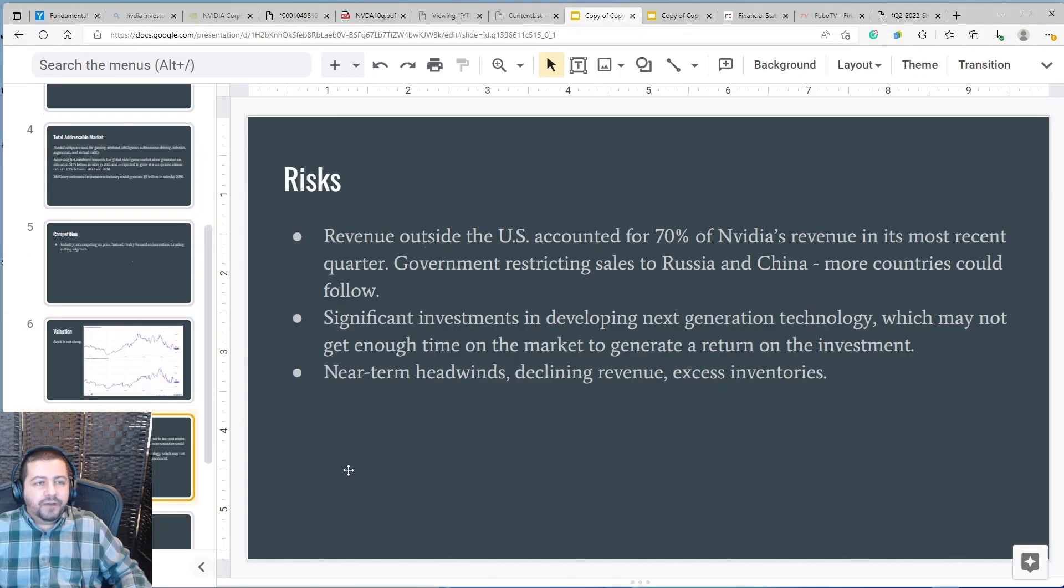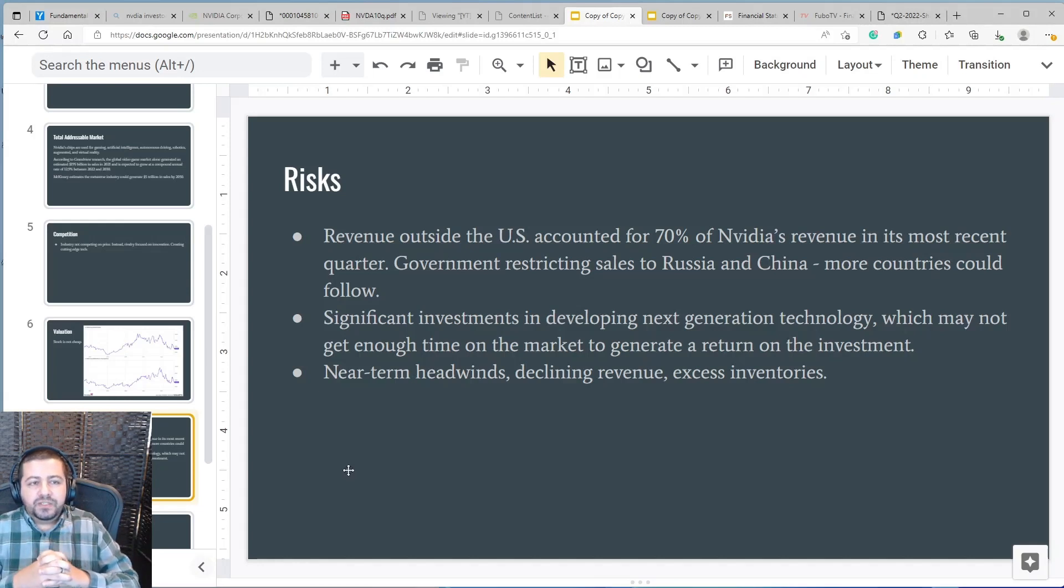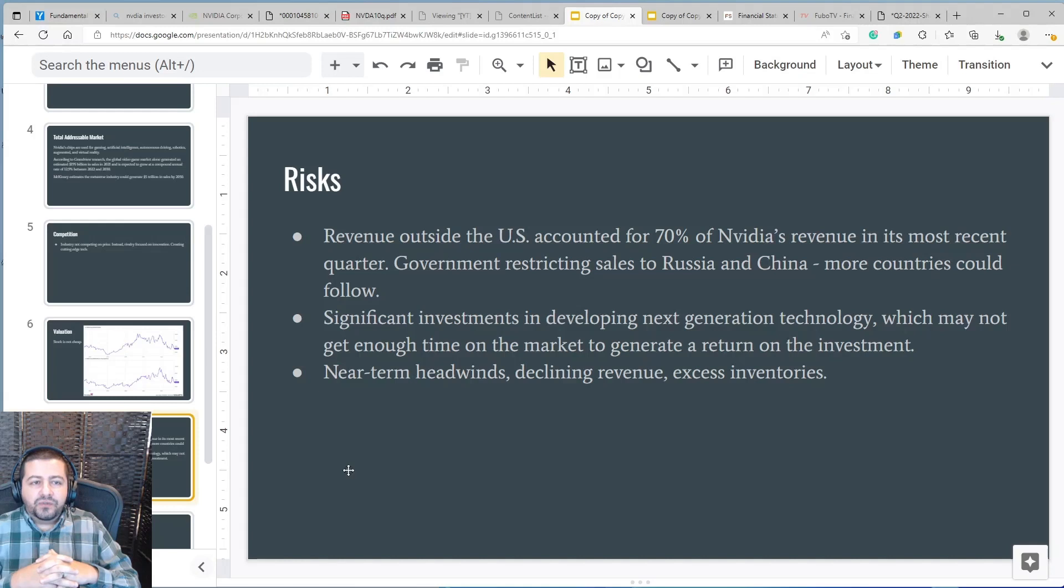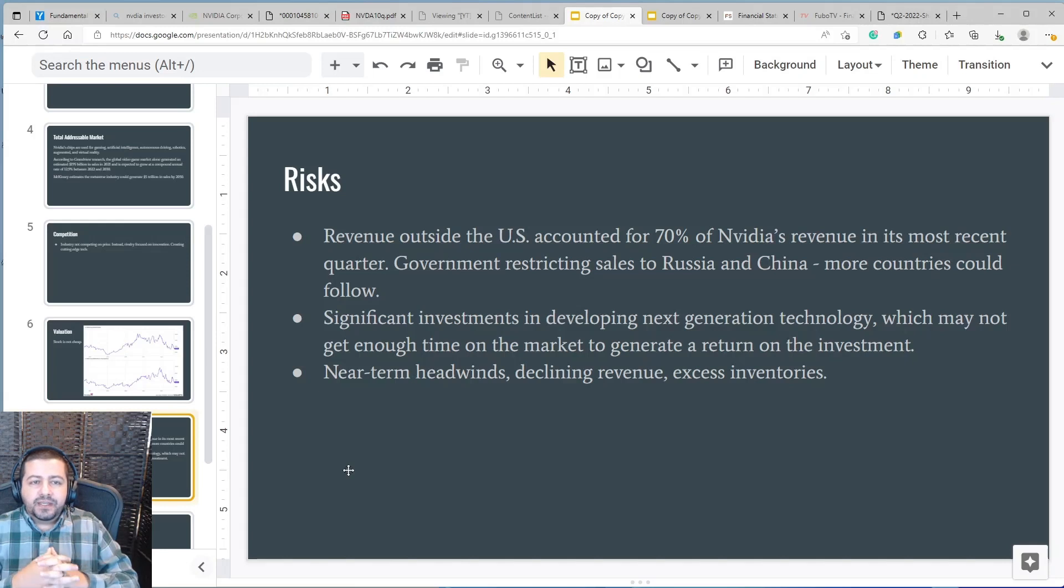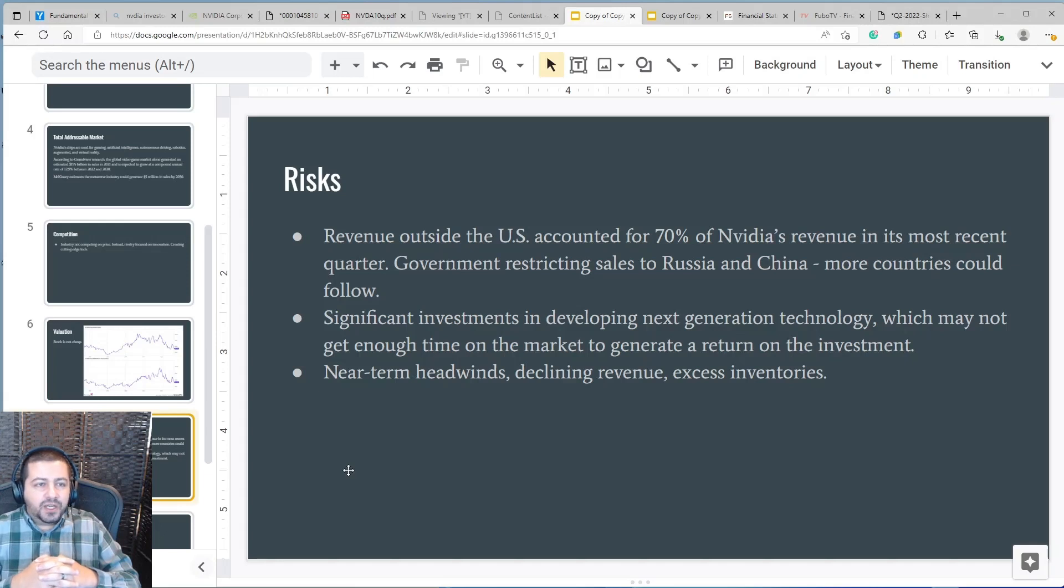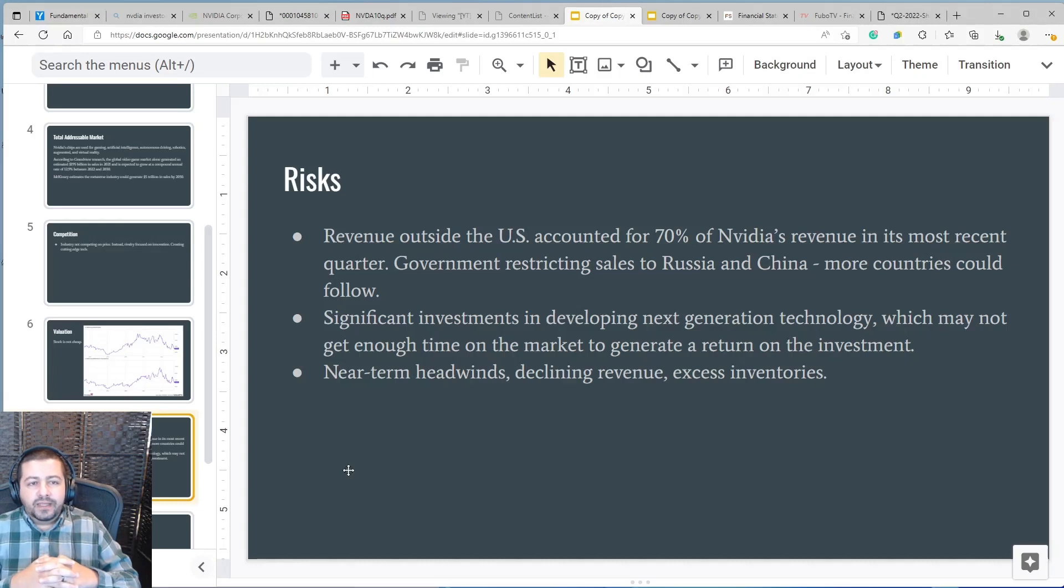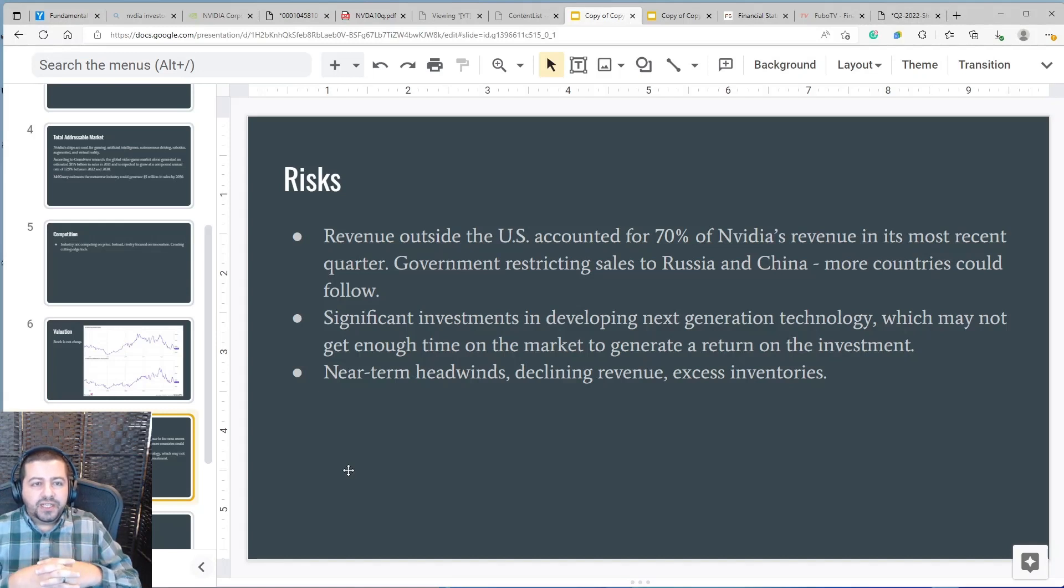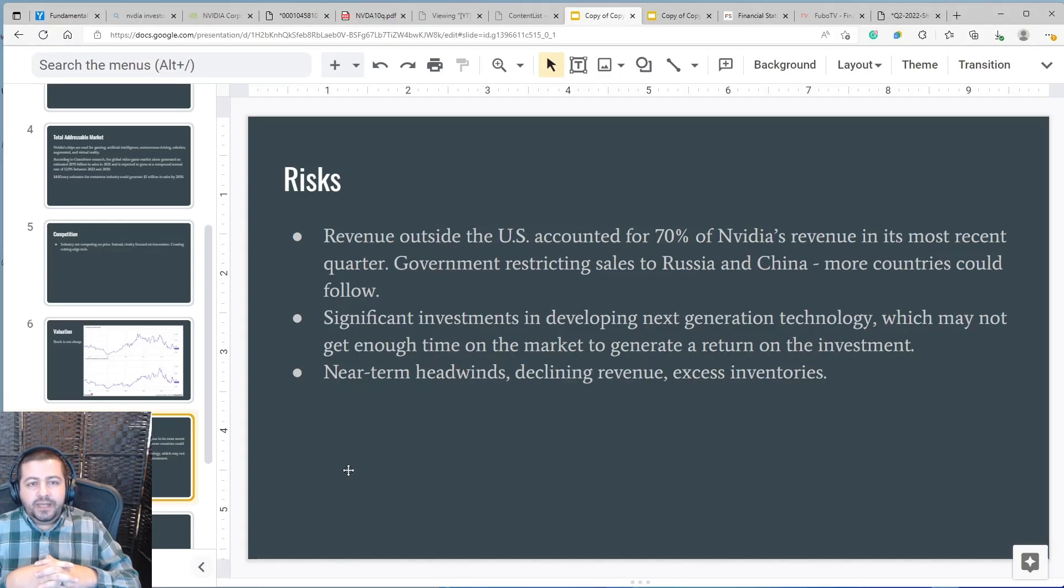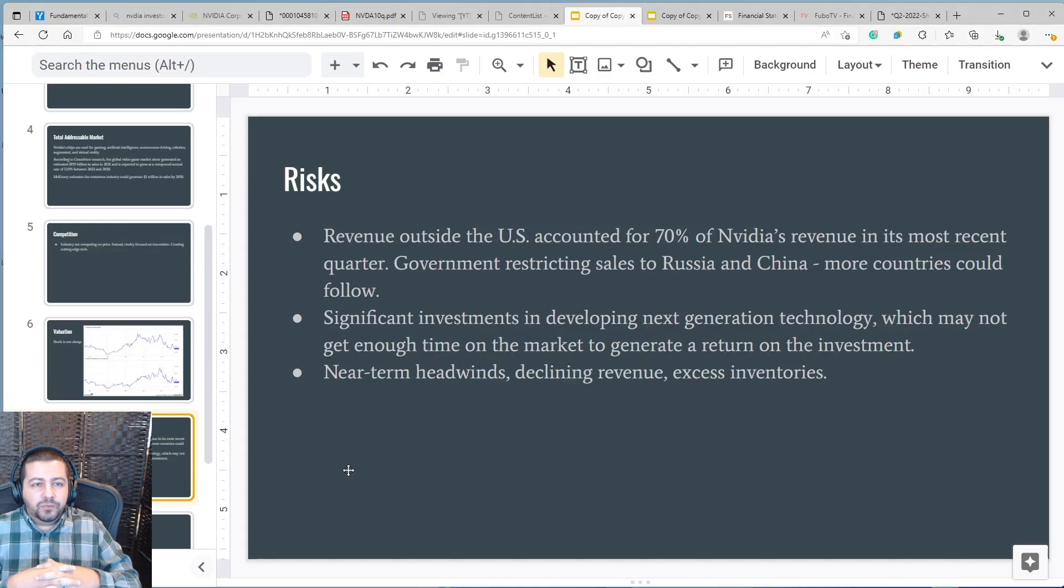The final step in my framework are risks and NVIDIA is facing several risks one of which is the fact that revenue outside of the U.S. accounted for 70% of its revenue in its most recent quarter and governments are becoming more restrictive in what it allows NVIDIA to sell to other countries. In fact it restricted sales to Russia and China and the sales reduction or the elimination of sales to China could cost NVIDIA $400 million in revenue in its next quarter and so there's the risk that more countries could follow restrictions on more countries could follow.